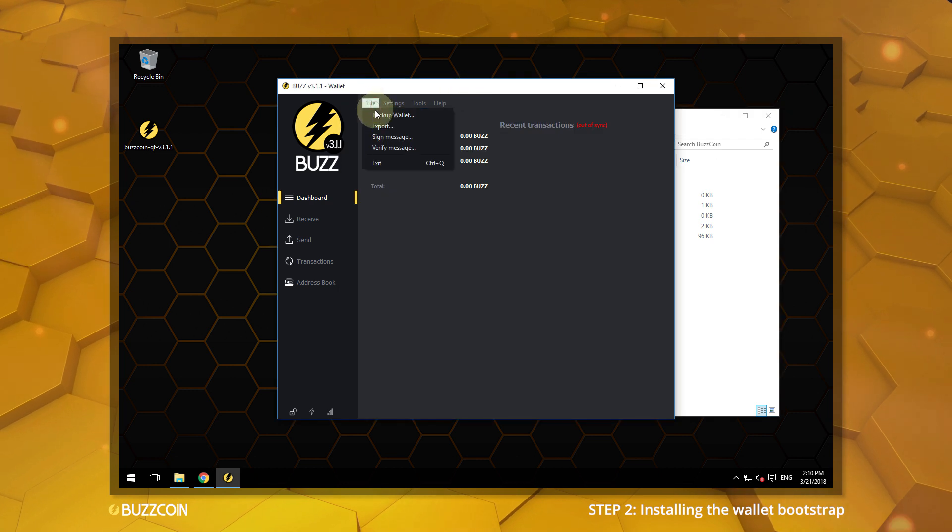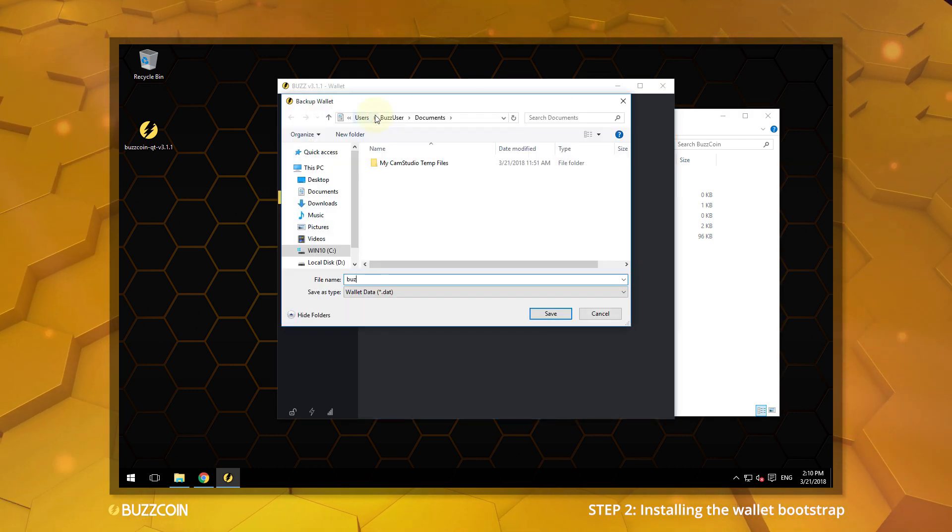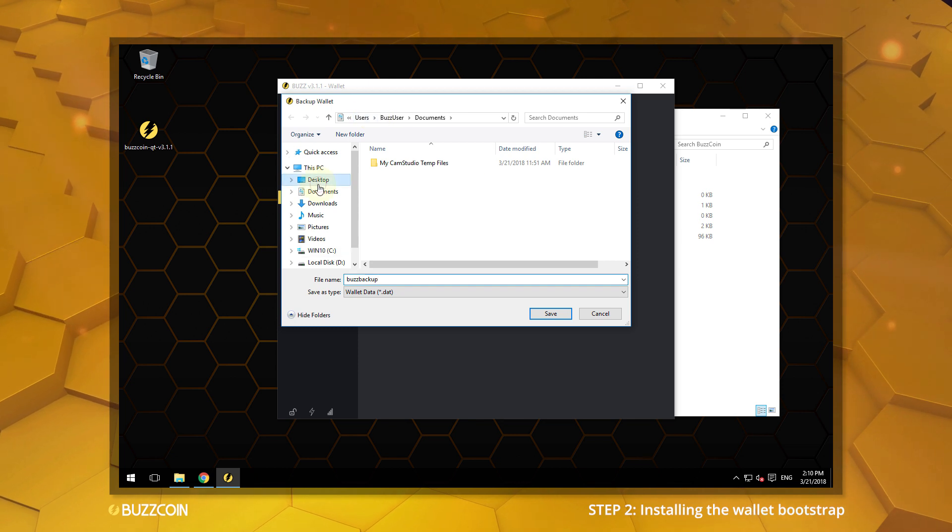It is important that you make frequent backups of your wallet, especially after every confirmed stake.